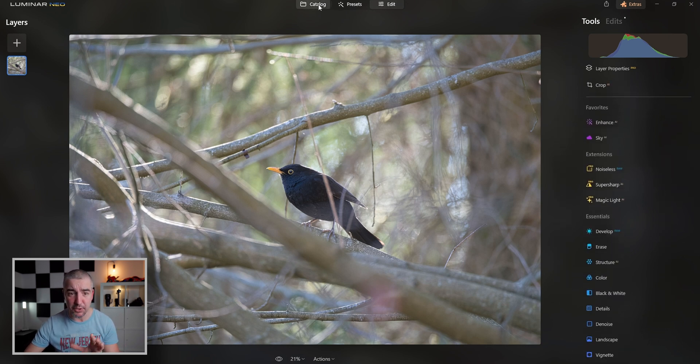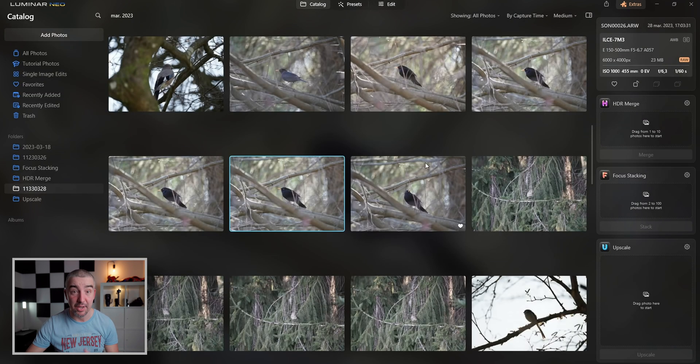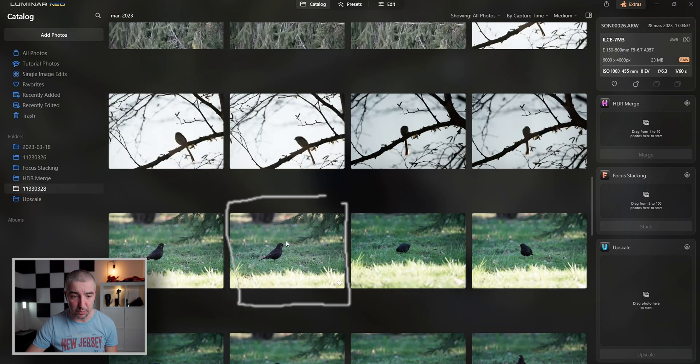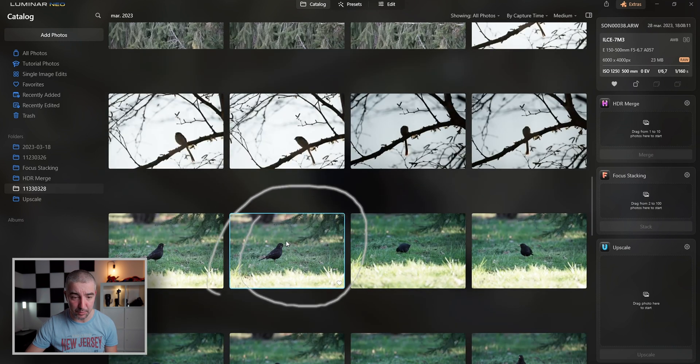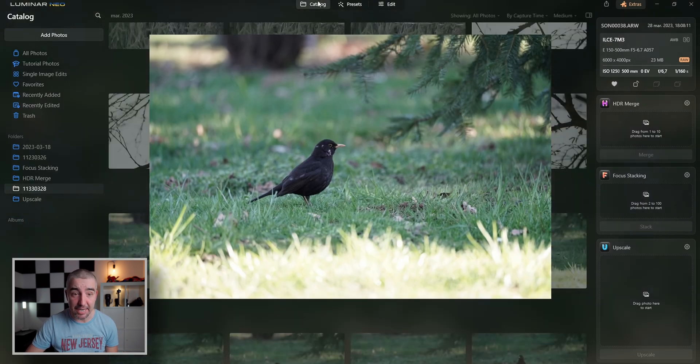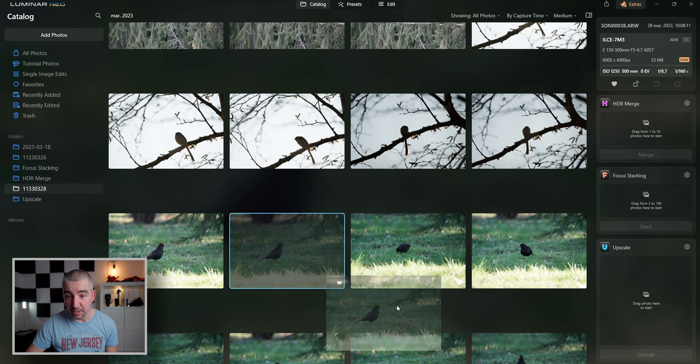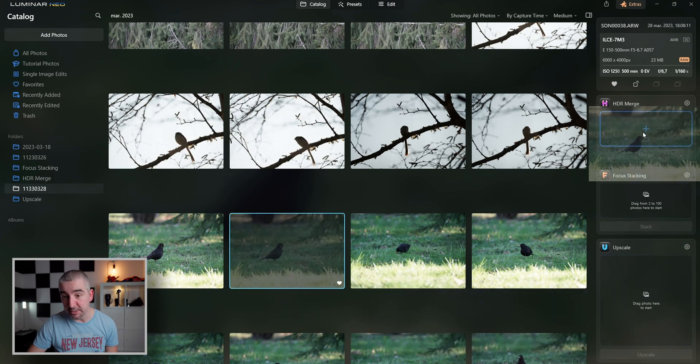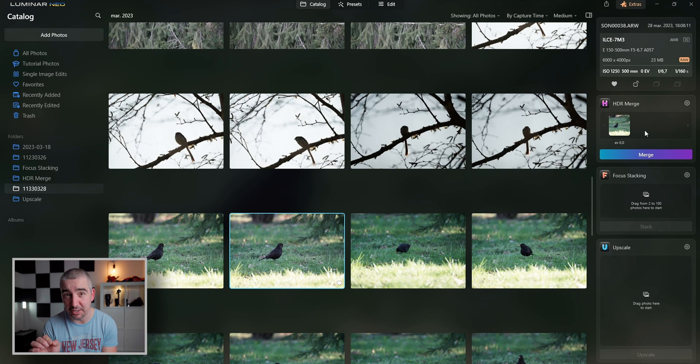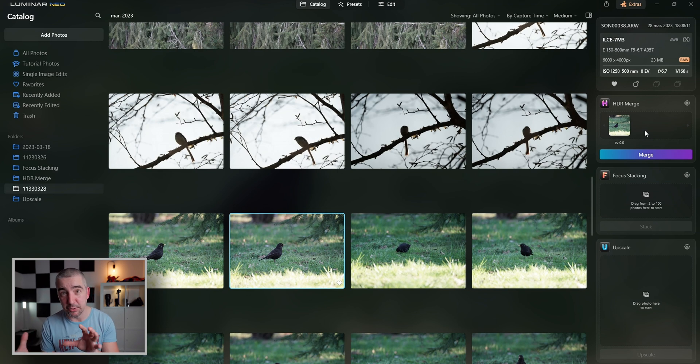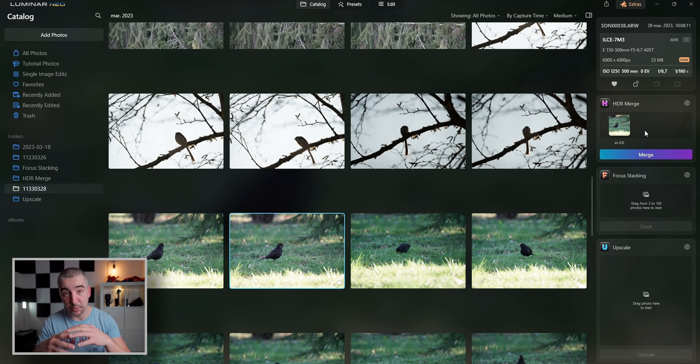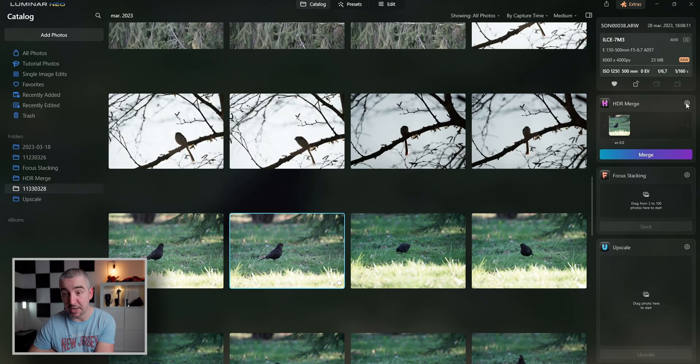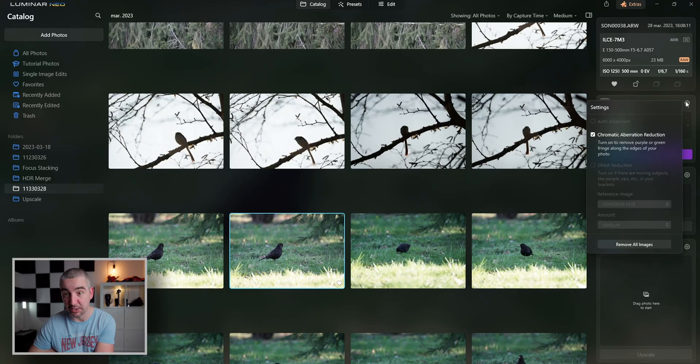Now let's first choose the photograph for today's edit and I've already chosen one and it's this one right over here. First of all, in the catalog page, I'm going to take this one and put it into HDR merge. Now this is an extension which merges multiple images with different exposures together into an HDR image, but it also works with just one image. So let me show you how this works.